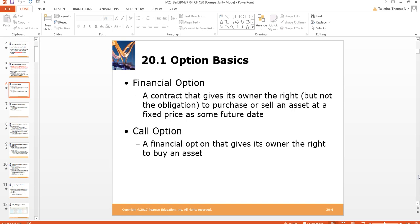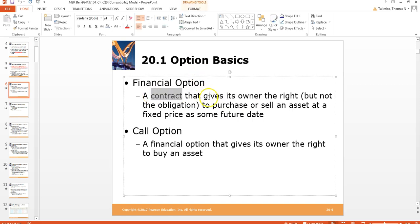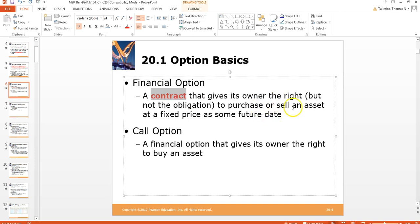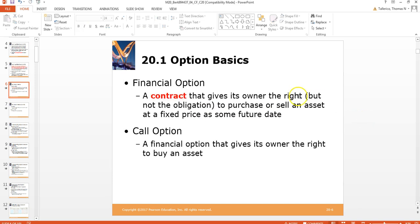A financial option is a contract — and the important word here is it's a contract — that gives the owner the right, but not the obligation, to purchase or sell an asset at a fixed price at some future date. If you buy a call or a put, you have rights but not an obligation. If you sell or write a call or a put, then you have obligations and no rights.